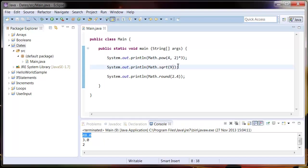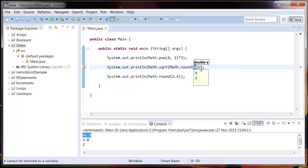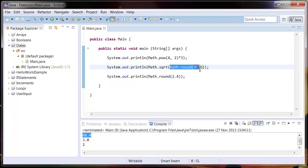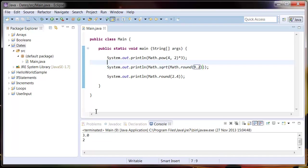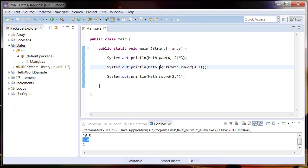You can combine these. If we wanted to make sure that the number in the square root was actually a full integer, we can say Math.round and put in 9.2. What will happen here is it'll first execute this, round 9.2 down to nine, and then square root it. If we run that, you can see it's rounded it down to nine, square rooted it, and given us three.